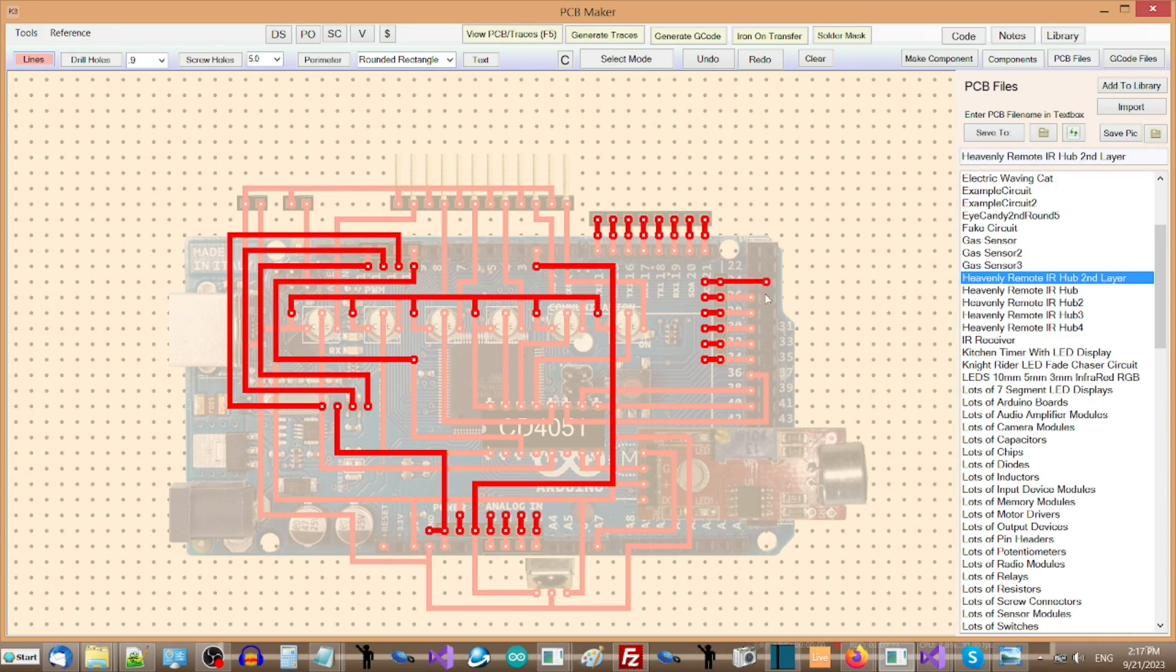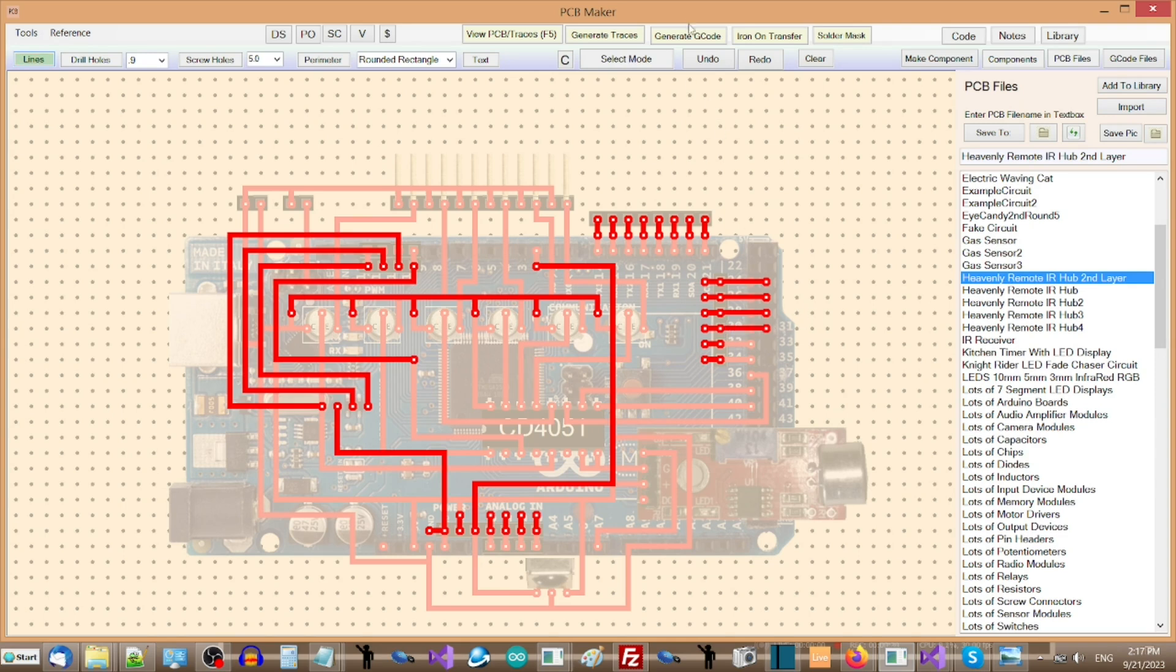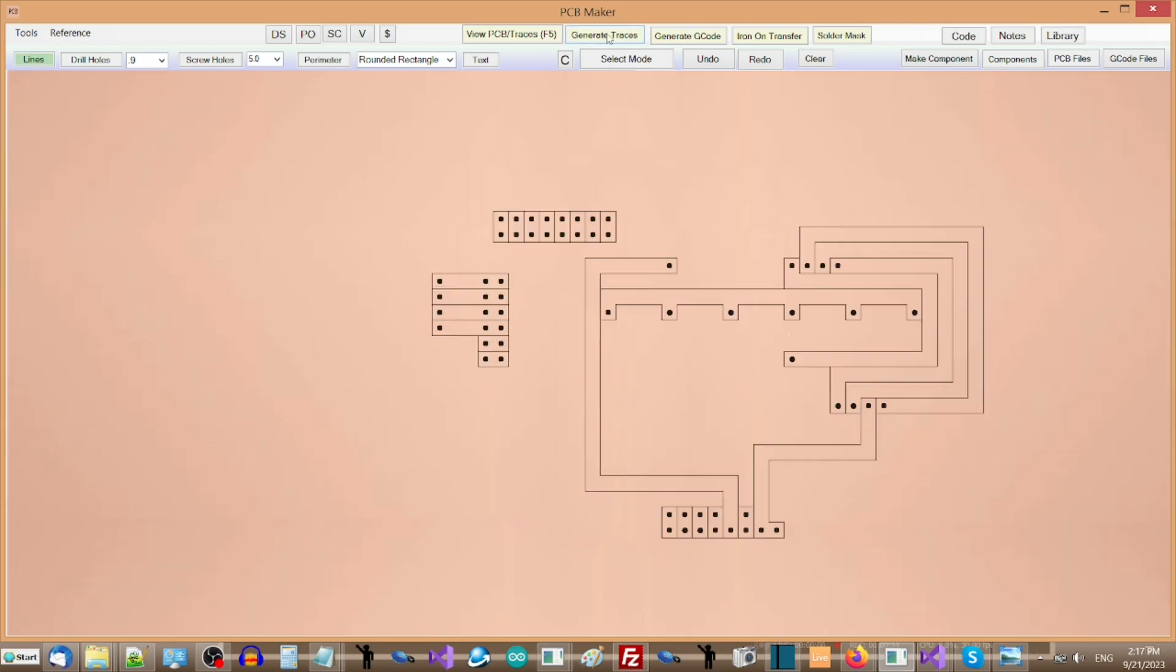When designing a second layer PCB, PCB Maker will display the first layer faded, so that you can easily line up the second layer with the first layer, while easily discerning which layer is which.